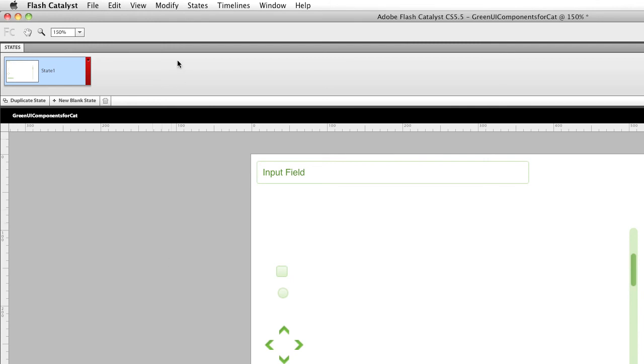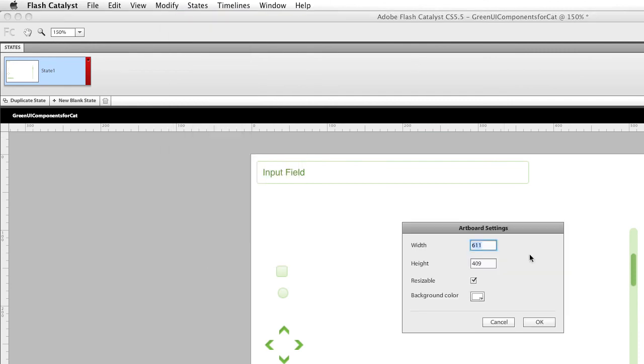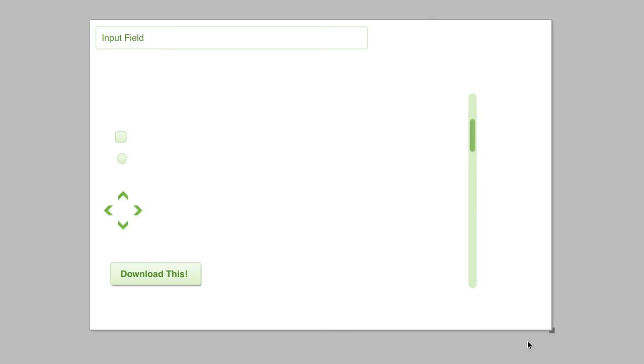When I created the document, the artboard, one of the questions it asked me is, is it resizable? And you'll notice I selected it. And this is the resize button right here.